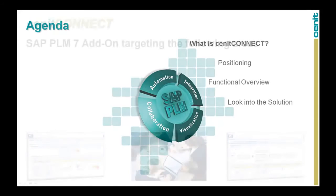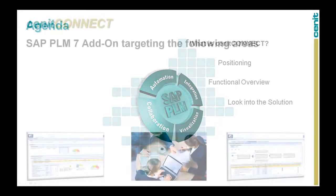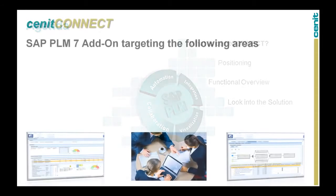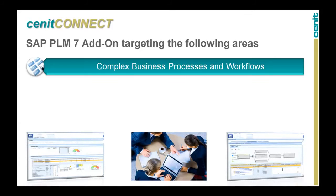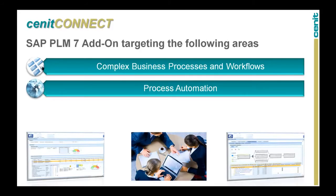Senec Connect is an SAP PLM7 add-on and therefore runs in the new NetWeaver business client. With Senec Connect, we are targeting two main areas: the management of complex business processes and workflows and process automation.